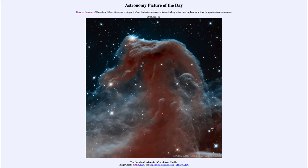So that was our picture of the day for April the 12th of 2020, titled The Horsehead Nebula in Infrared from Hubble. We'll be back again tomorrow for the next picture, previewed to be 'Strangely Placed Stone,' so we'll see what that is about tomorrow. Until then, have a great day everyone, and I will see you in class.